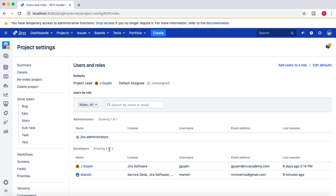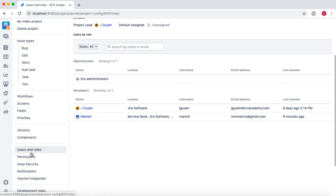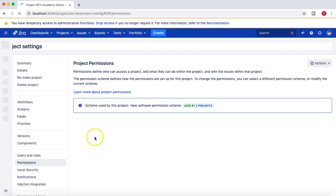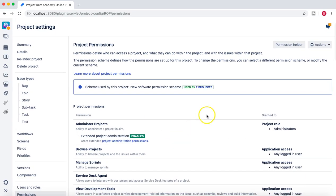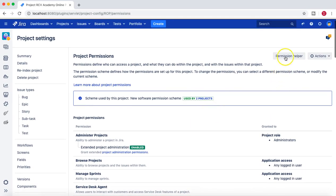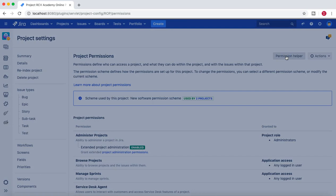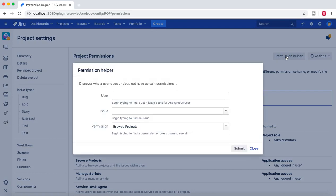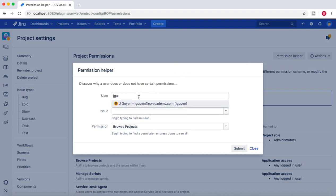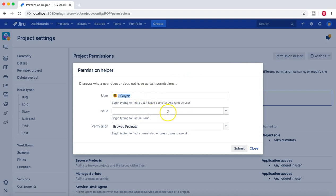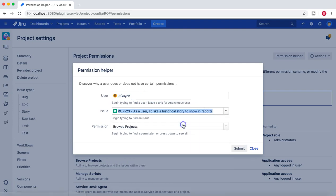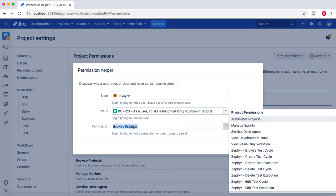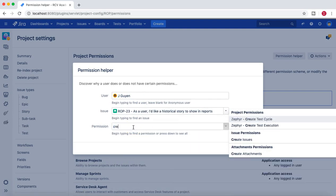Now if we go back to permissions again, at the top you'll see permission helper. Because in this project these two members are part of that role, they should be able to create the issue and any other person should not be able to create the issue.